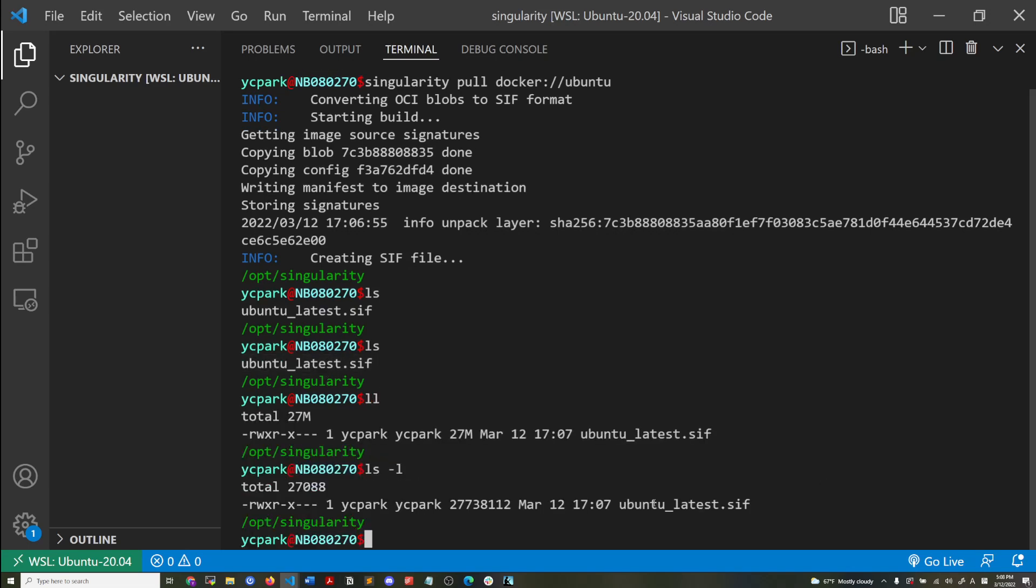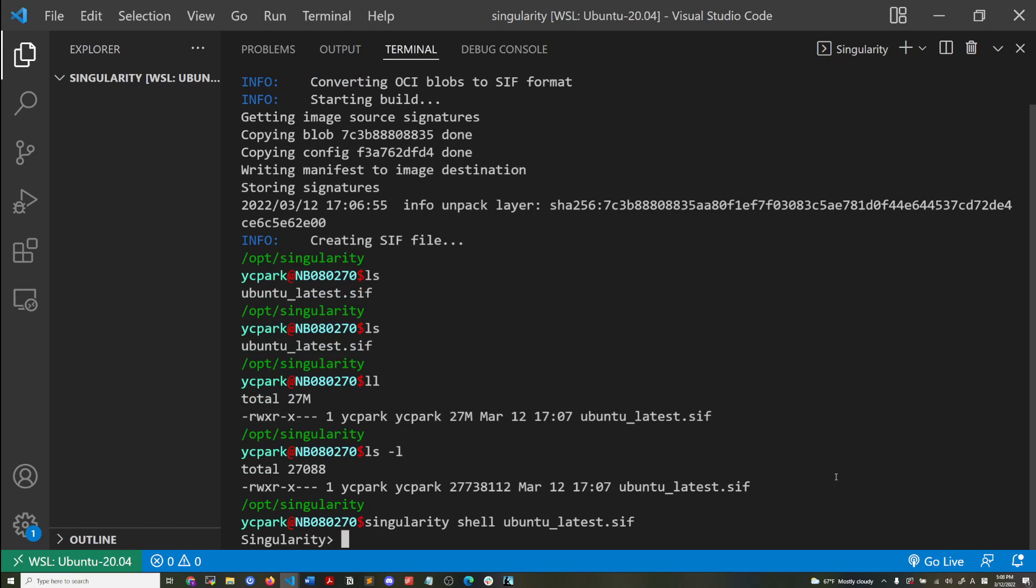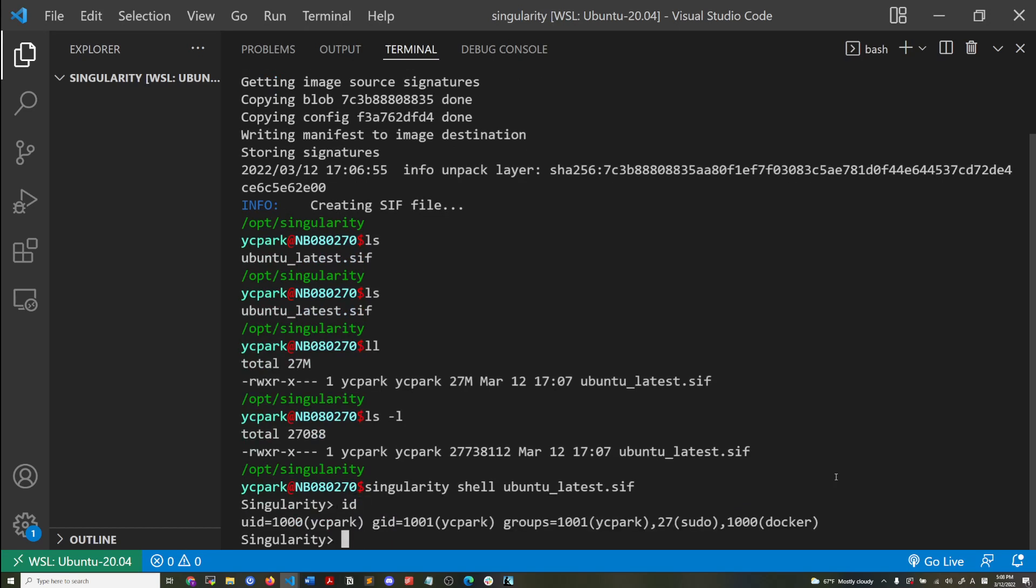So the difference between Singularity images and Docker images are that Singularity containers are handled like files and directories. So this is a file, I can do a less, and then it appears as a file and I can interact with the container using the Singularity command. I'm inside the container right now.